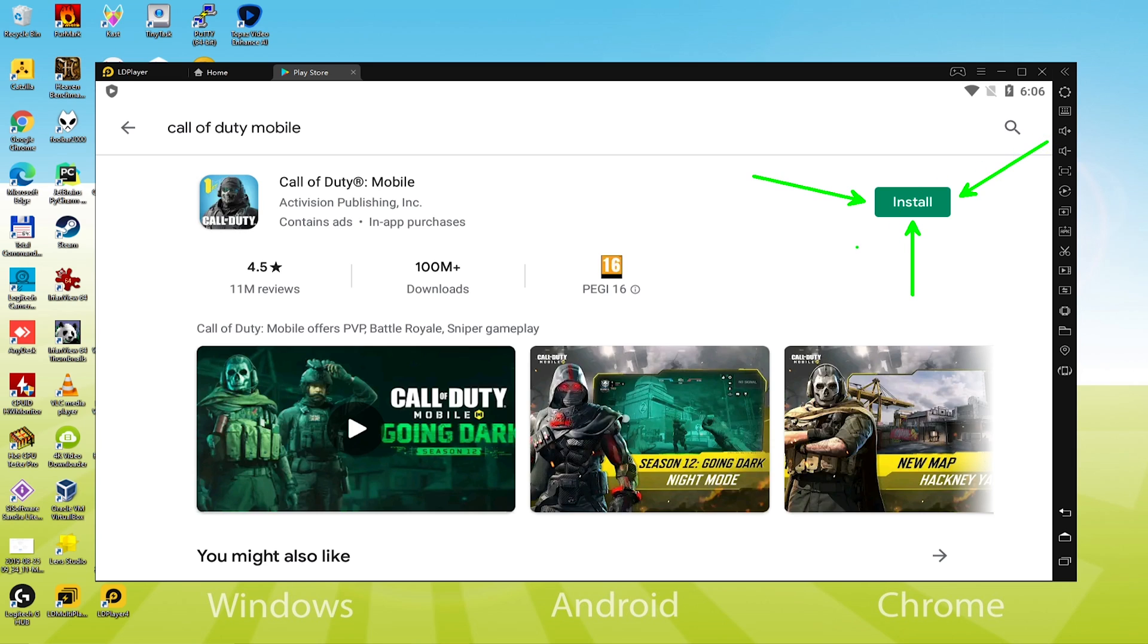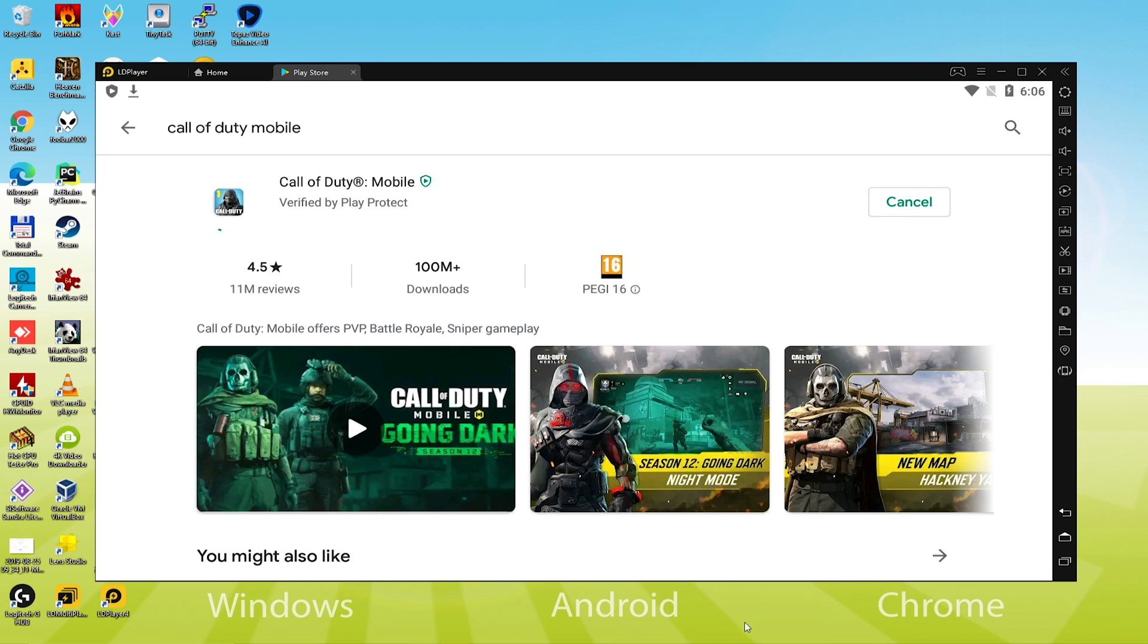Installing the Call of Duty Mobile starts, it downloads the game. In case you have a speedy web connection, then it is not going to take so long to download Call of Duty Mobile. I'm going to skip and wait for the download to end.